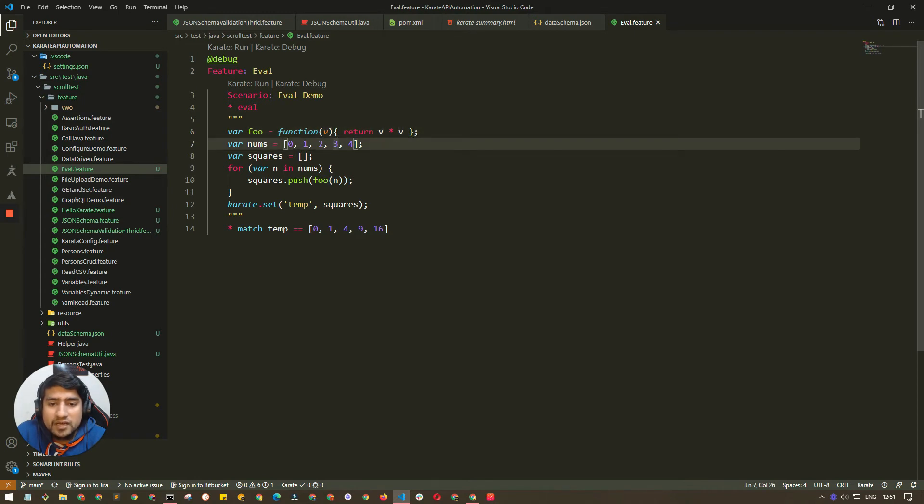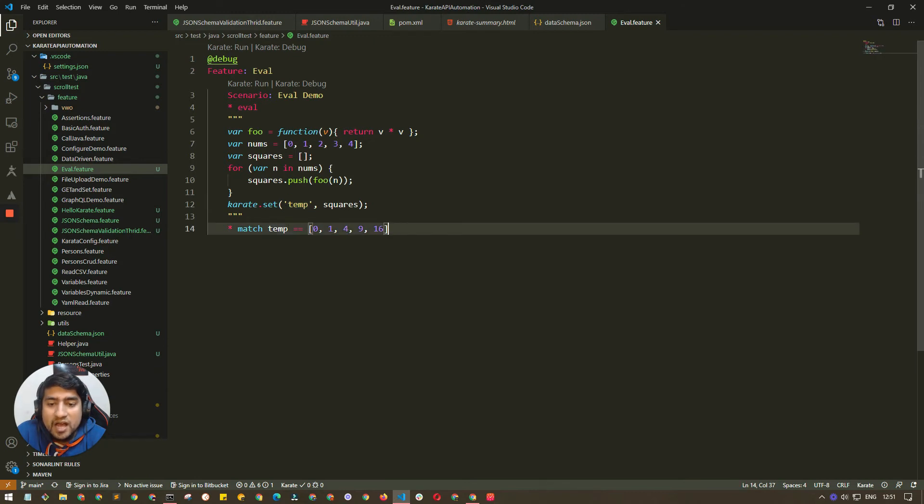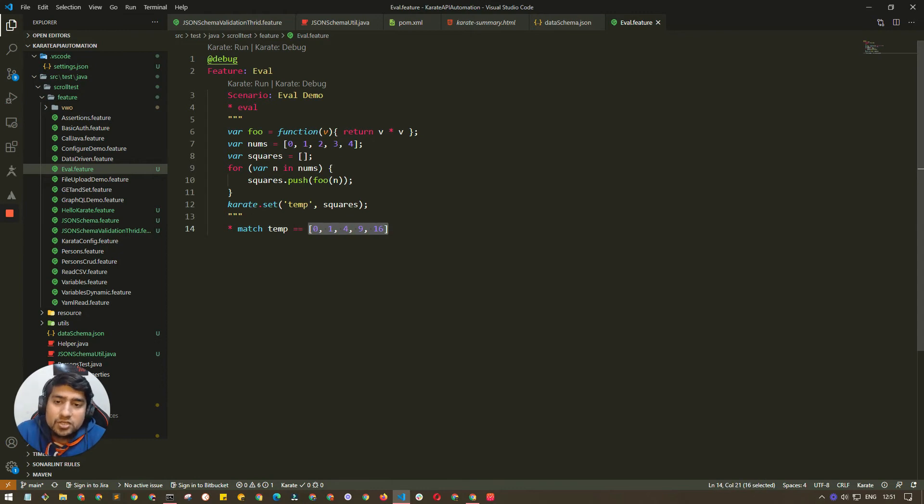What we are doing is setting into this temp variable, and after that we are verifying the temp should be equal to this array.